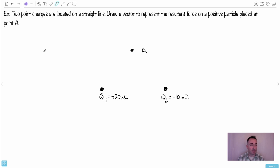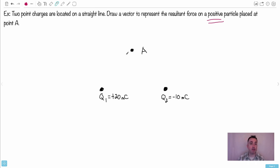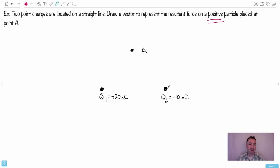Here's an example. We have two point charges on a straight line: Q1 is plus 20 millicoulombs (10⁻³ coulombs) and Q2 is negative 10 millicoulombs. We need to draw a vector representing the resultant force on a positive particle placed at point A. The key observations are: Q1 is positive, Q2 is negative, and Q1 is twice as big as Q2.